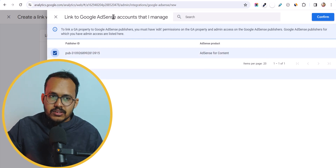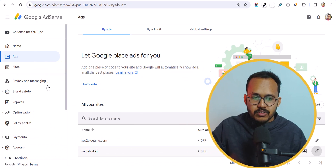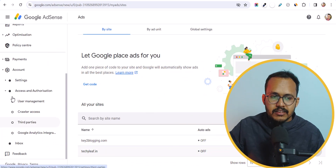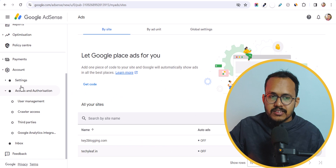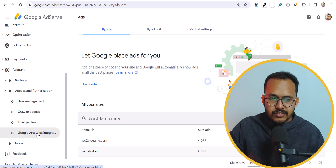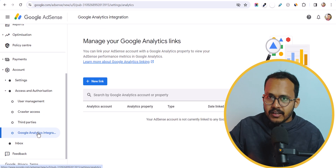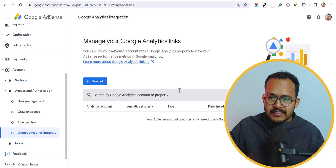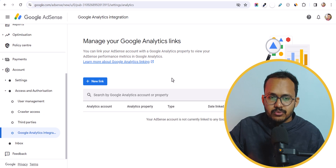Or you can go to the Google AdSense dashboard. Here you need to go to Accounts. Under Accounts, you will see Access and Authorization. Below that you will see the option Google Analytics Integration. Just click on here. It is actually easier to do it from the Google AdSense end.